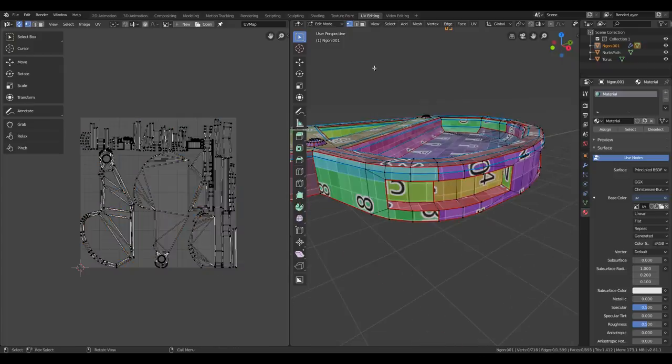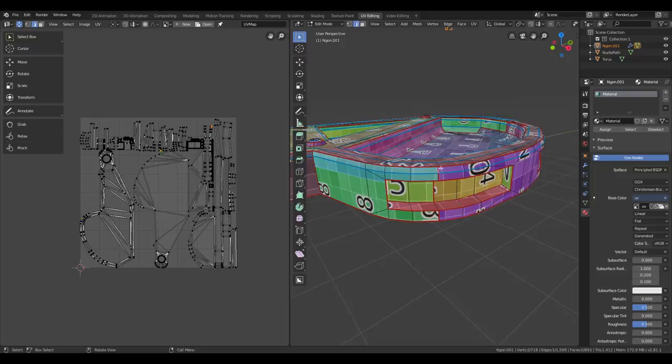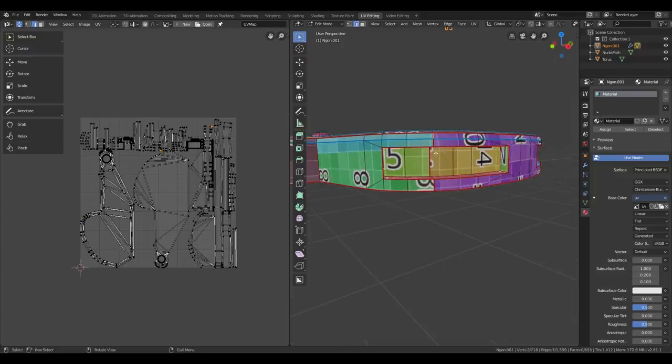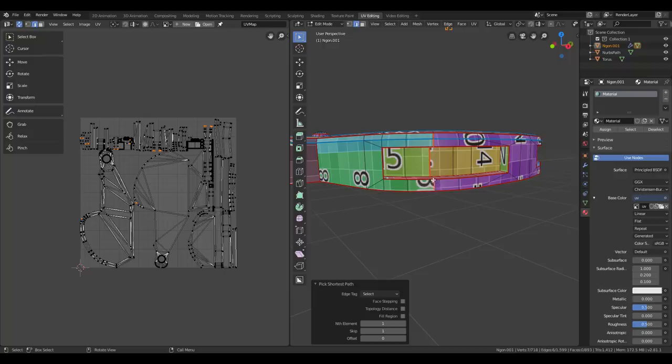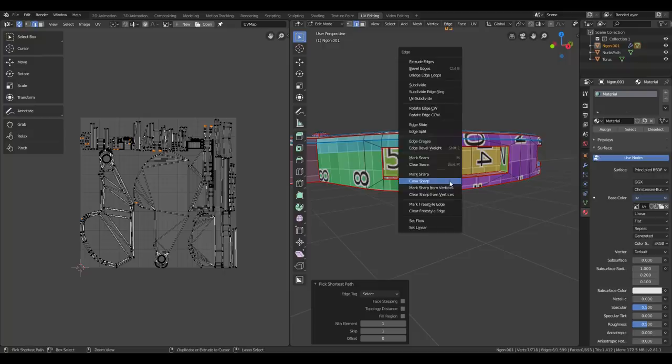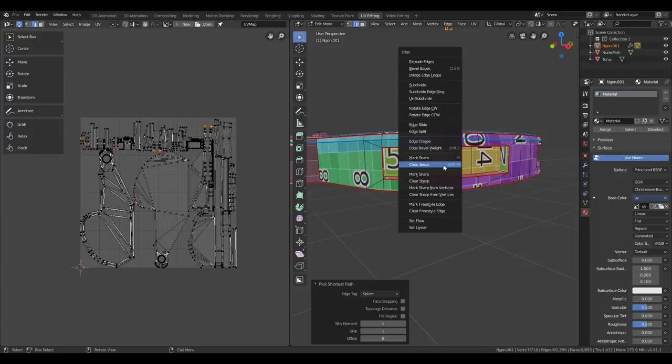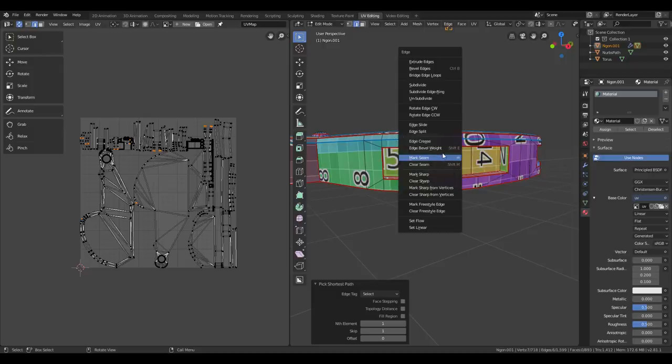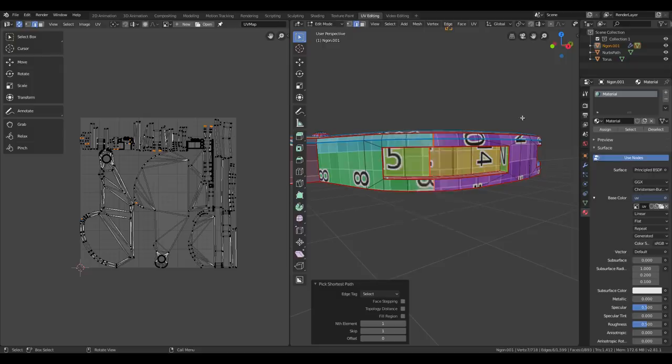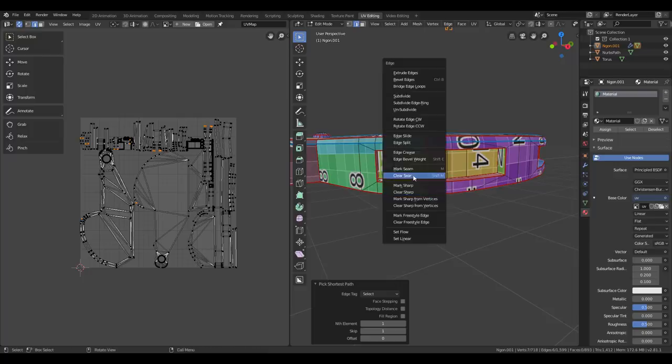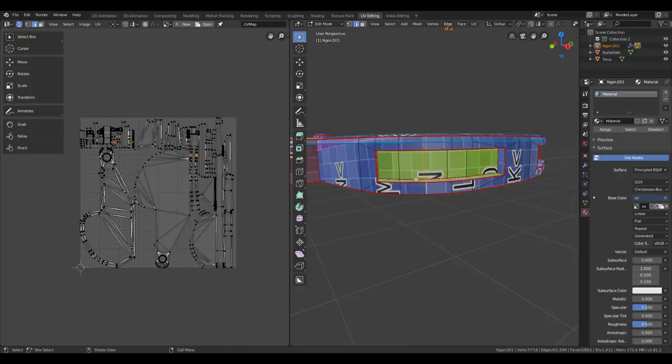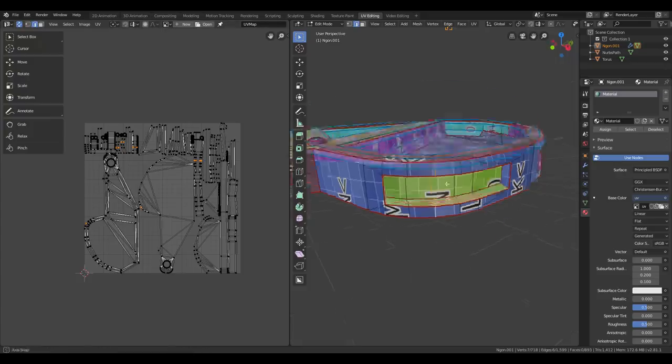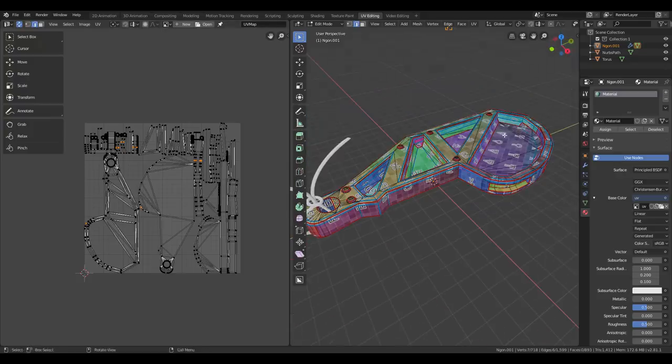I'm going to select Edge Mode here or pressing 2 on the keyboard. Pressing this edge, then Ctrl pressing this. So you get the shortest path. And then I'm going to go to Ctrl E. And here you have Mark Seam or Clear Seam. And I really recommend that you set your own shortcuts. By right clicking, change shortcut, hovering over and press the shortcut. So now I'm going to clear the seams. And as you can see, the unwrapping is updated in the UV viewport.